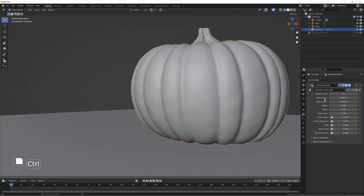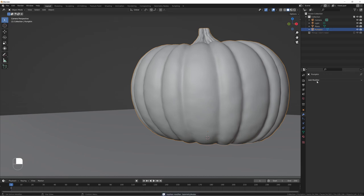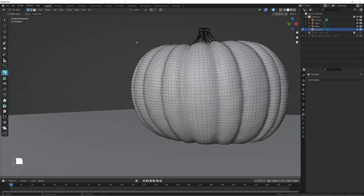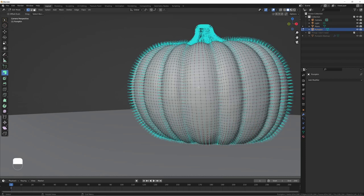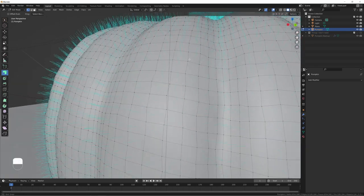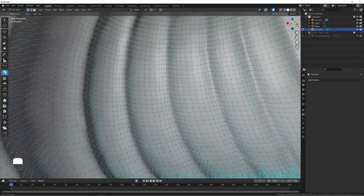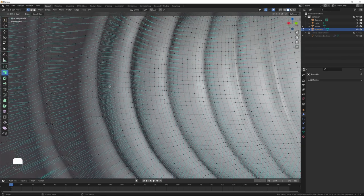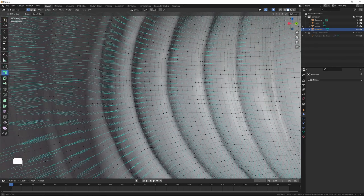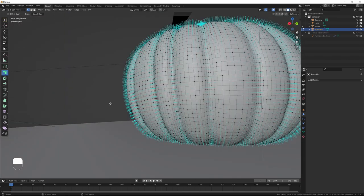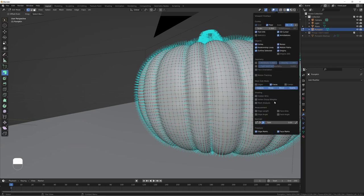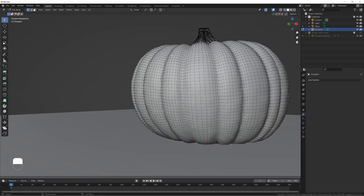First thing we're actually going to do is apply our modifier. Hover over your modifier and press Ctrl+A — it will apply it with all the settings that you have. We can tab into edit mode and obviously we have all the vertices now. We can even check the normals: on the outside all of the normals are pointing towards the outside, but if we go on the inside of the pumpkin you can see that everything's pointing to the inside as it should be — that's why we did that whole flip faces thing. None of the normals are crossing through onto the inside of the pumpkin.